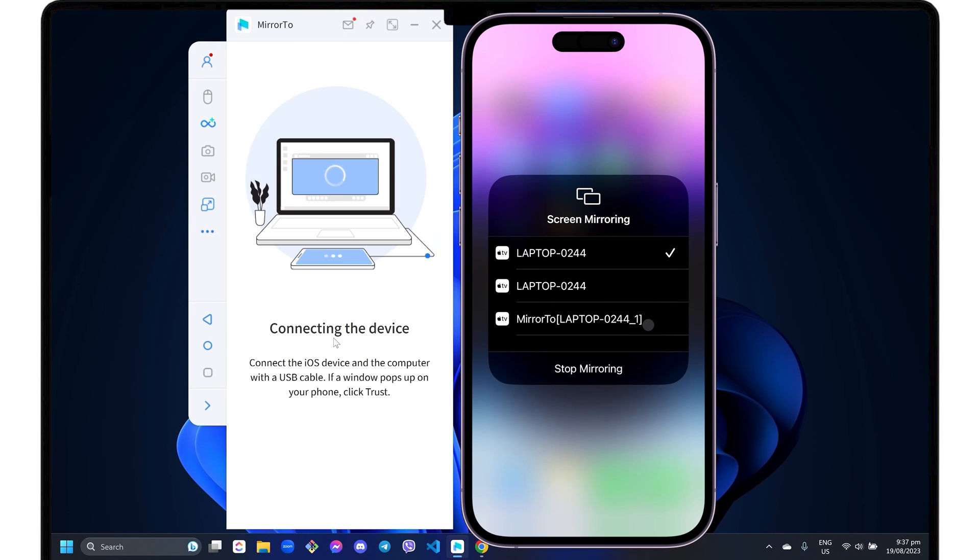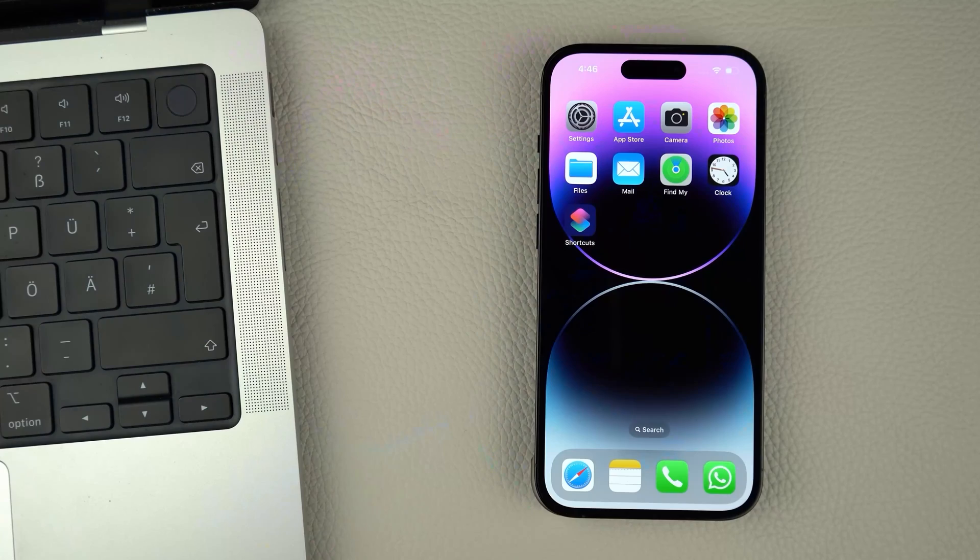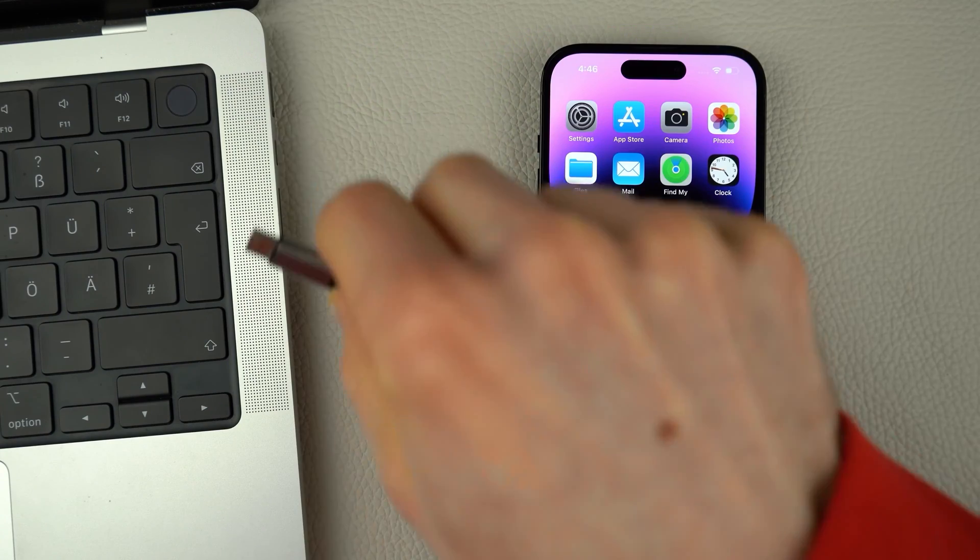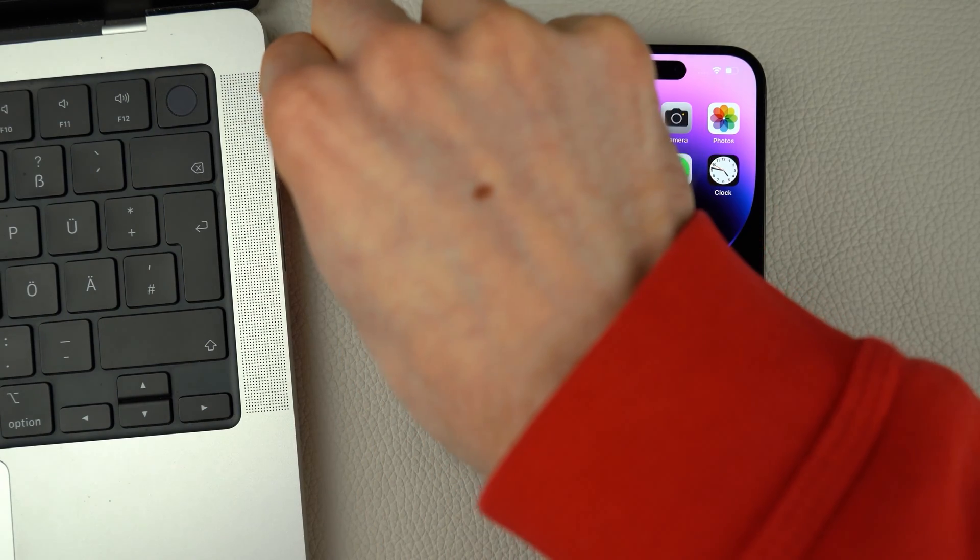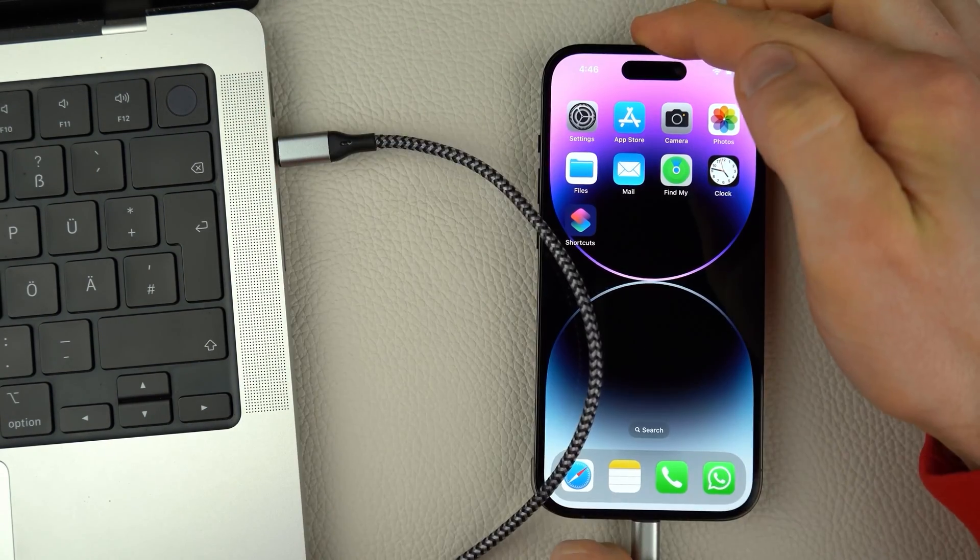If you prefer a more stable connection that does not depend on your internet speed, you can switch to USB mode. Then, connect your iPhone to your computer using an original or an MFI certified cable.